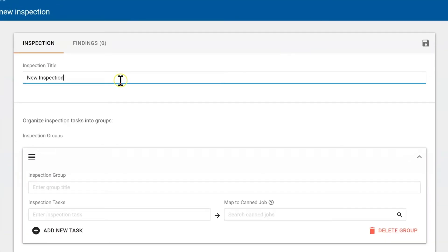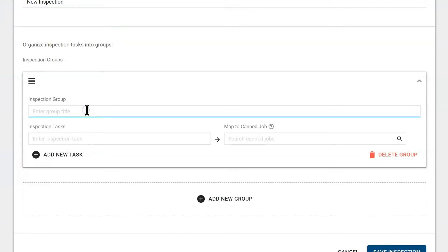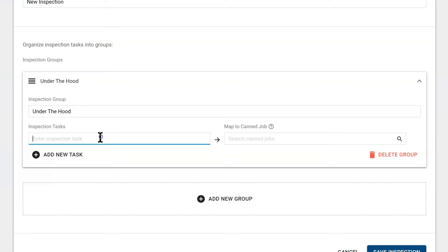Then we would add a group. When thinking about groups, a good example is under the hood. What would you want the technician to check that's under the hood? For me, I would think fluids.